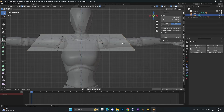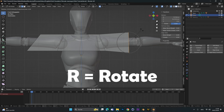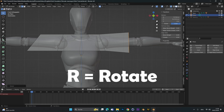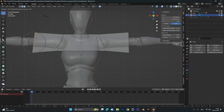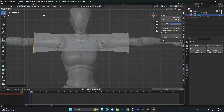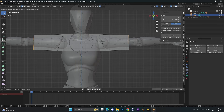Select the right edge individually and rotate it to make it straight. Do the same for the other edge. Now we can select both edges again and scale them down on the Z-axis.